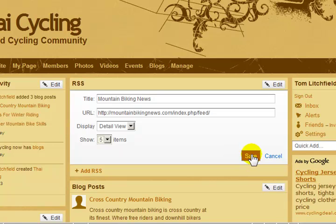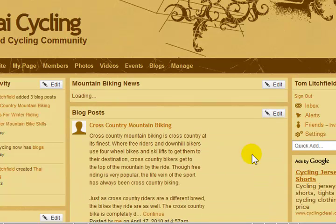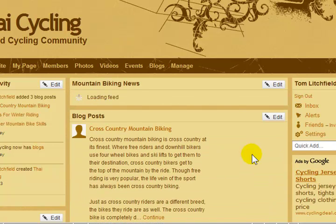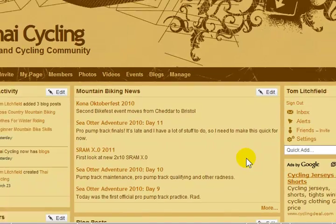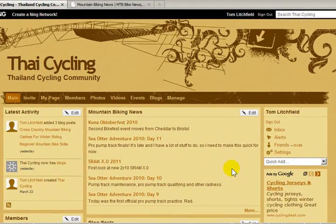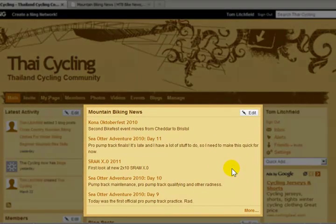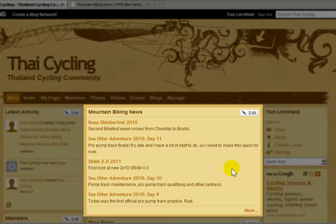Now click Save. It usually takes a few seconds for the website to process the RSS feed. Now you can see I have five new articles on my homepage coming from another website.